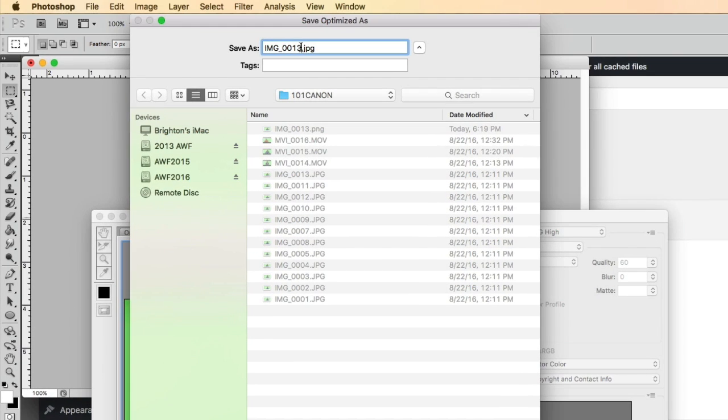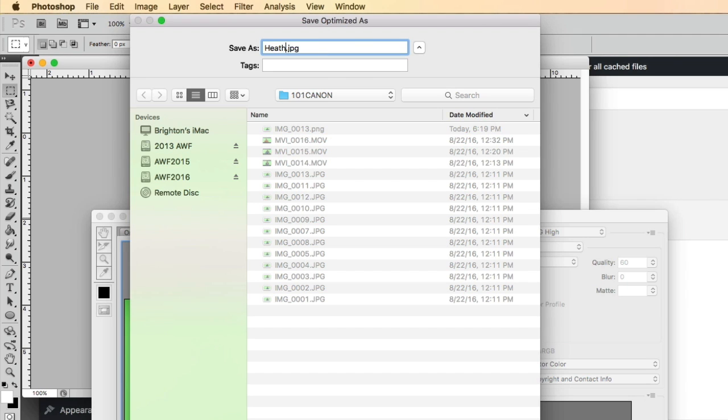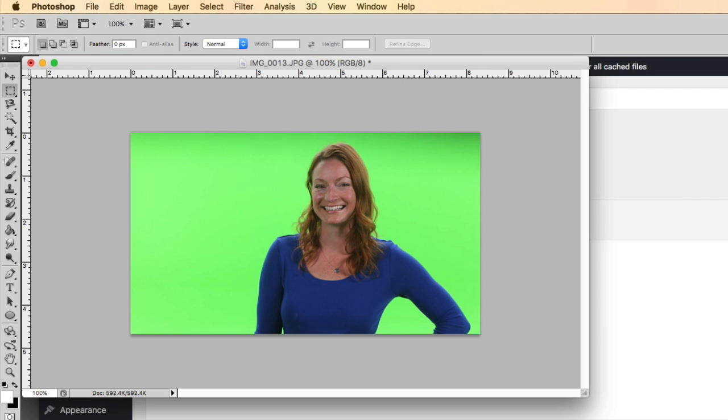So I'm going to go in here and give this a good name for the web. So we'll just give this the name of the model here, Heather. And make sure you don't use any spaces. So you want to use dashes or just leave the spaces out of the name and hit save.